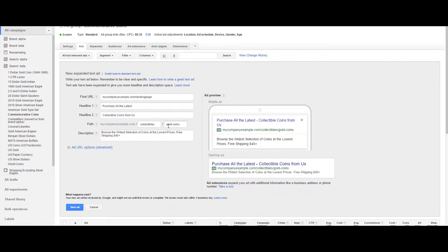Two path extensions to your display URL and finally an 80 character description in one line.